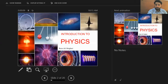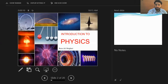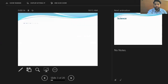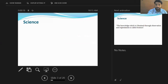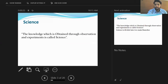The topic we are discussing today is introduction to physics. Basically, the study of physics starts from science. What is science? The word science has been obtained from a Latin word 'scientia' which means 'to know.' Simply, science is defined as the knowledge obtained through observation and experiments.